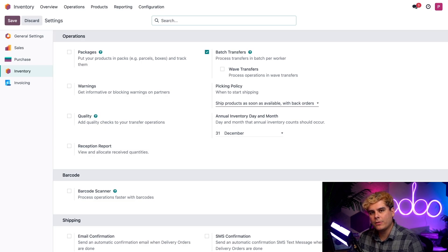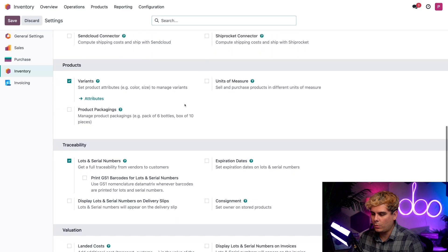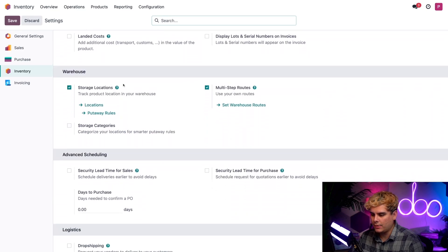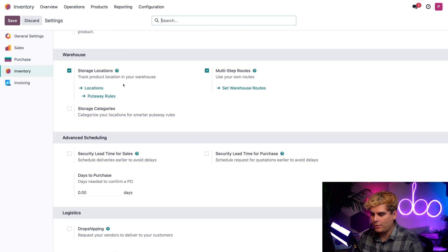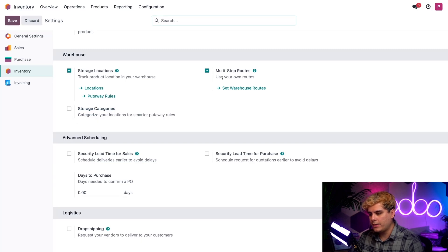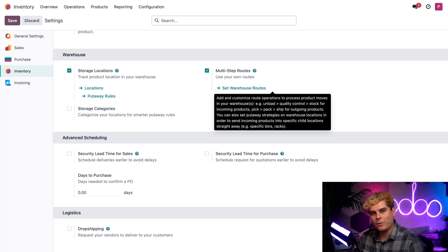For other features, we're going to need to scroll down to the warehouse heading. Don't forget that these are very easy to find. Here we'll find storage locations and multi-step routes. Both should be enabled already.